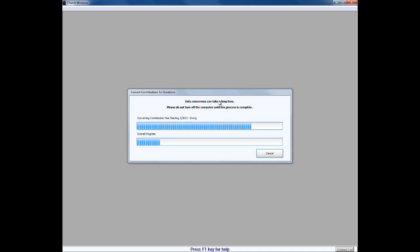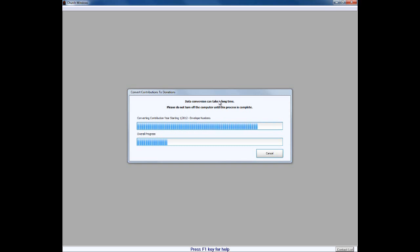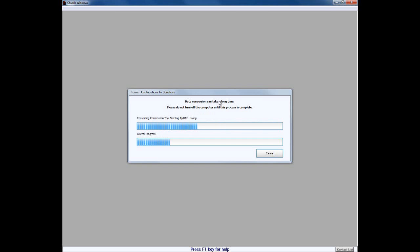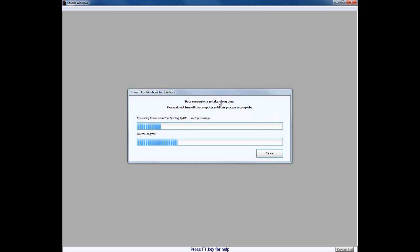But notice here it does say converting contributions year starting with 13 and it'll go back year by year. It will convert all of your giving accounts, all of your previous batches, all of your previous pledges, all of your envelope numbers that are assigned to folks. Everything that's been in the system historically will convert over as part of the conversion process. So simply we're going to work some movie magic here and kind of speed up this process till it gets to the very end of the conversion process, and we'll talk about and make sure that the conversion is completed.